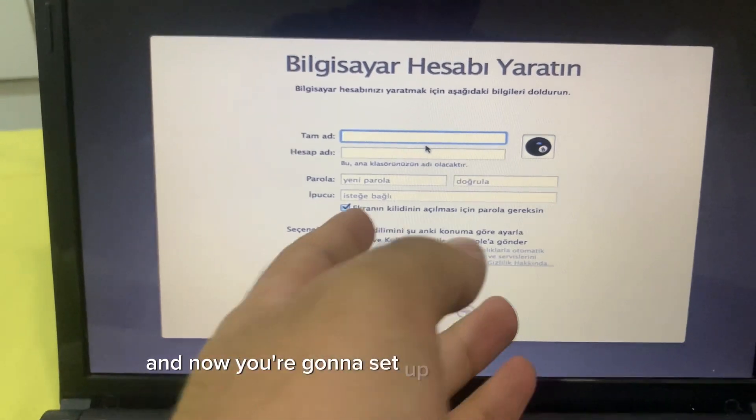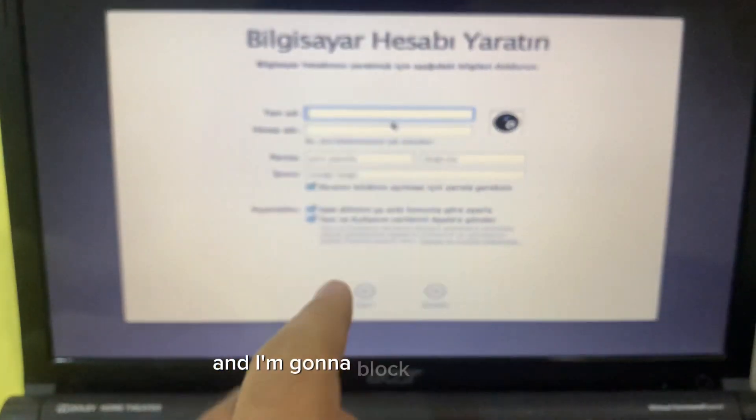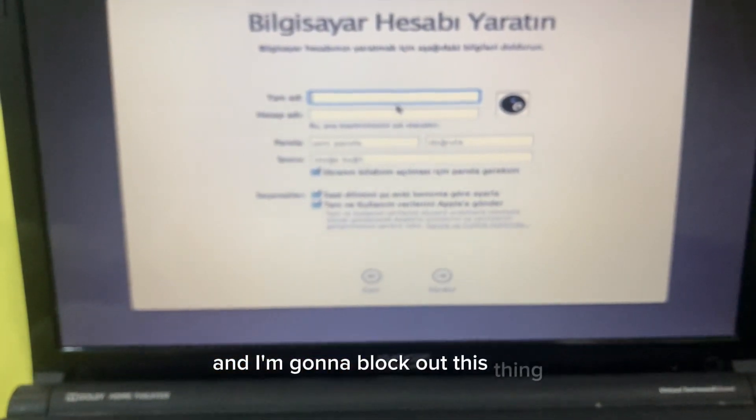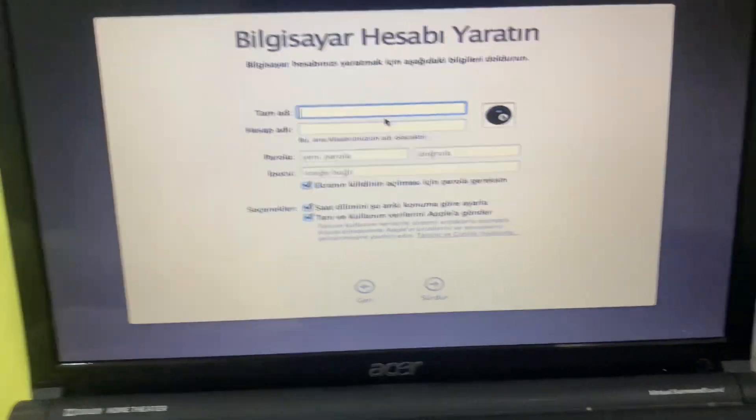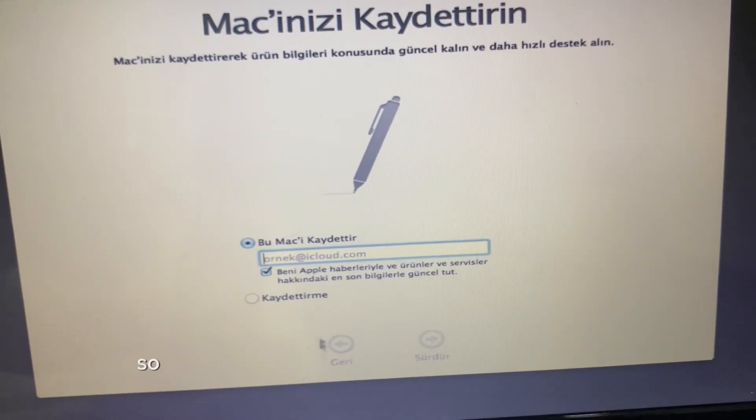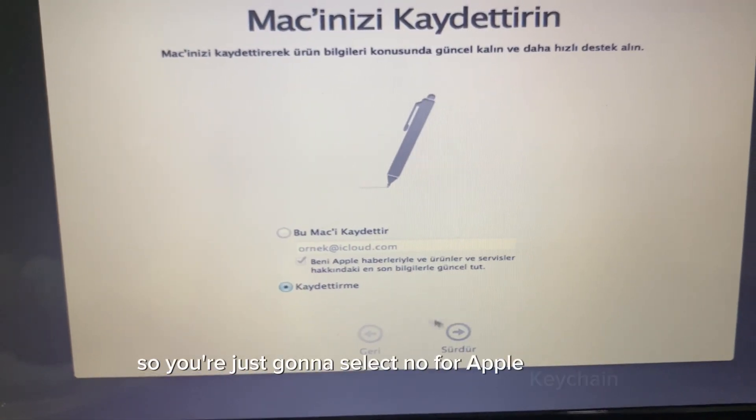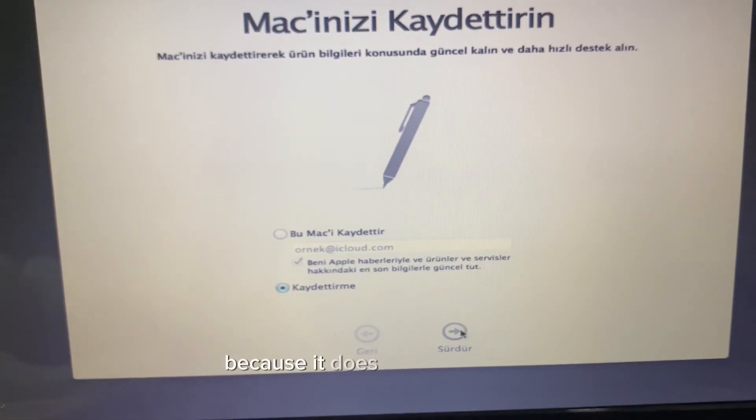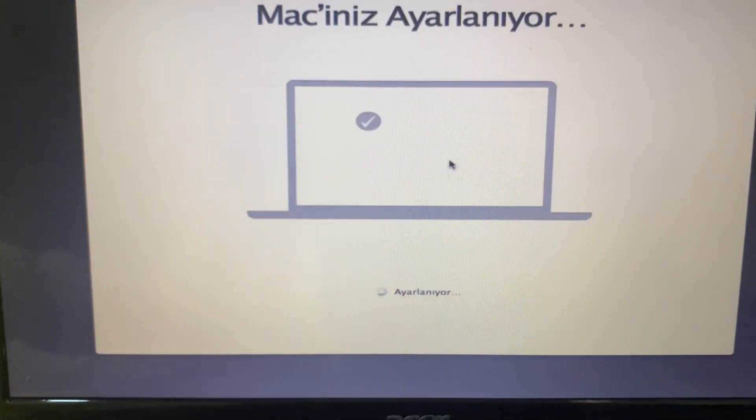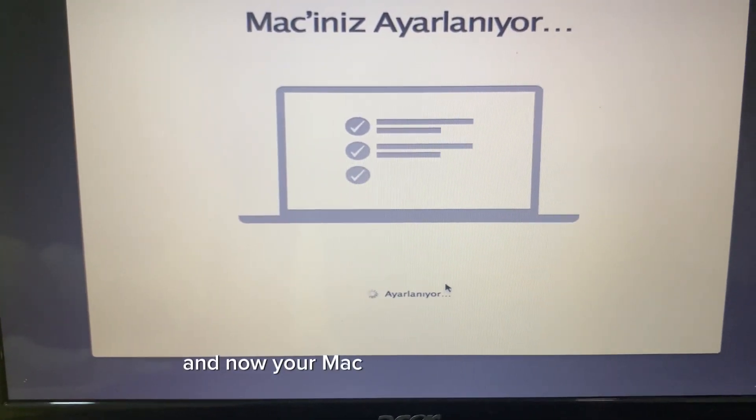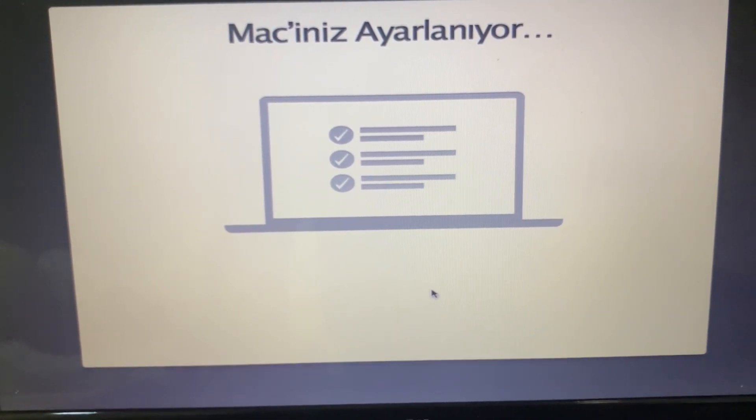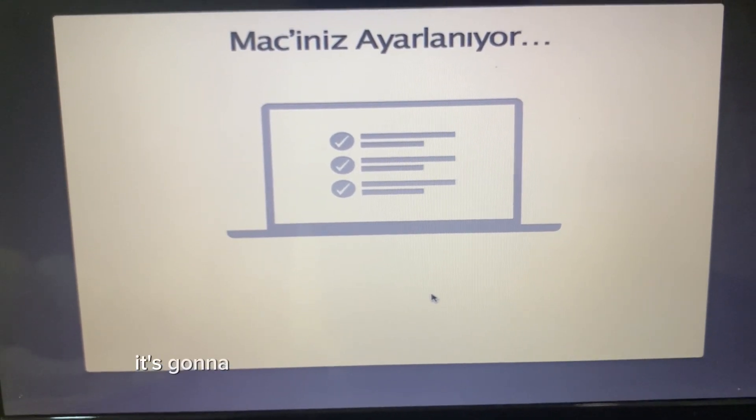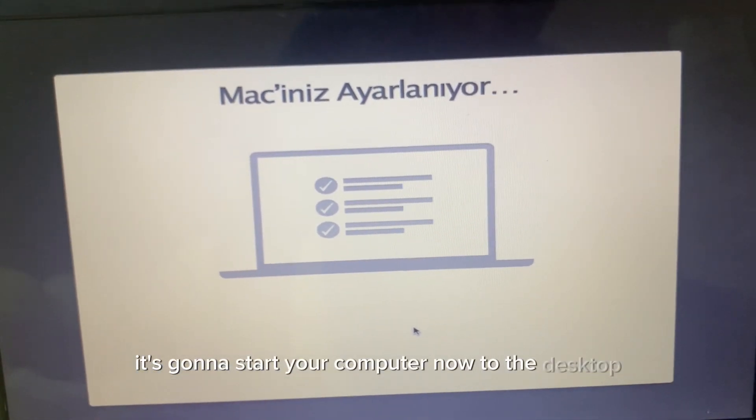Now you're gonna set up your user account. You're just gonna select no for Apple keychain because it does not work either. And now your Mac is successfully set up. It's gonna start your computer now to the desktop.